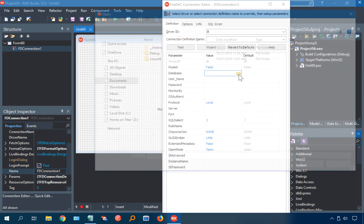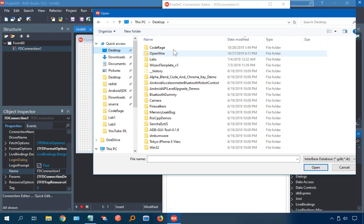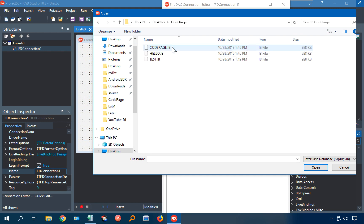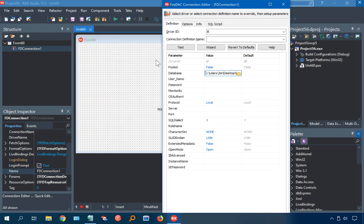Database. This is the database file I want, which is on my desktop. And we'll do the test database. And username is sysvba. Password is masterkey.